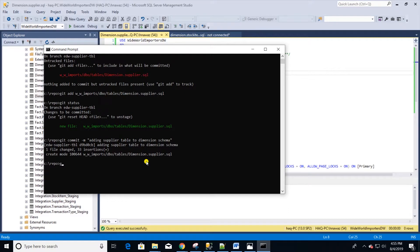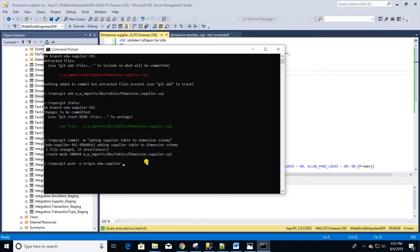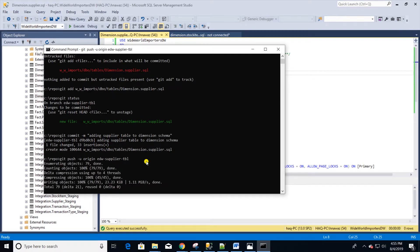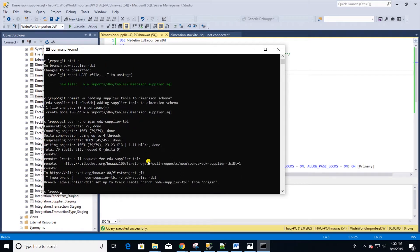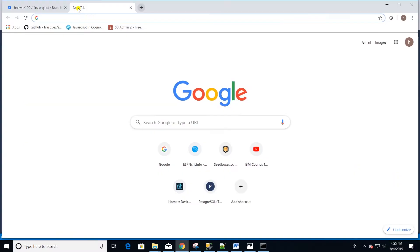In order to push, we type git push -u origin and the name of the branch. -u makes sure that the local branch will track the remote branch. This command will also provide a URL for pull request. We will use this URL to create a pull request. Let's copy and paste this URL into a browser.